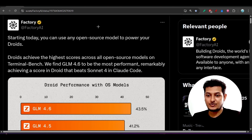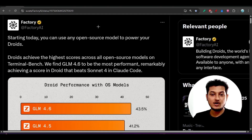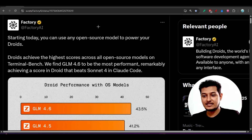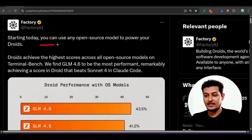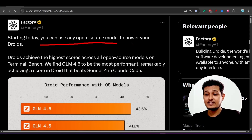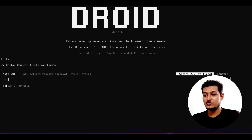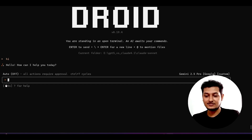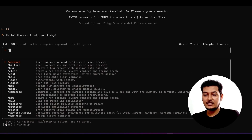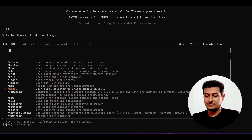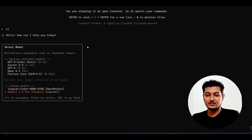Hey everyone, welcome back to another new exciting video. Factory CLI just announced that you can use any open source model with their CLI. I have just tried this and I am now using Gemini 2.5 as the provider.